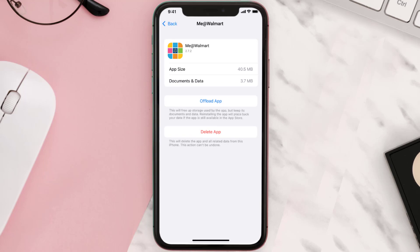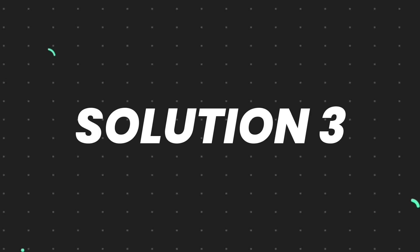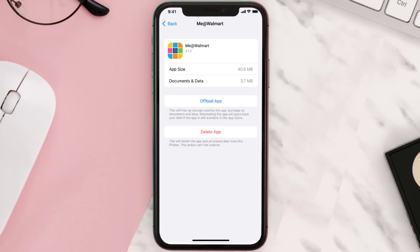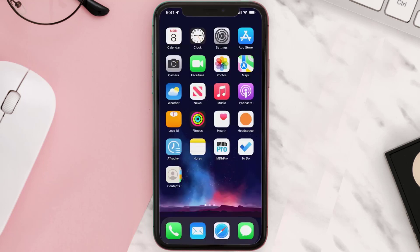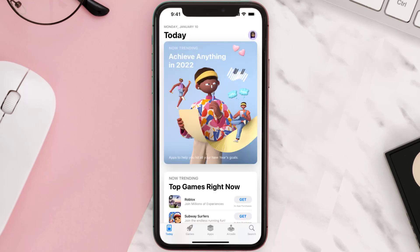But if it doesn't, then you need to completely reinstall the app. Follow the on-screen instructions to navigate all the way to the app page. Once you're on this screen, tap on Delete App to uninstall the app from your device. Once uninstalled, open up the App Store and search for the app.